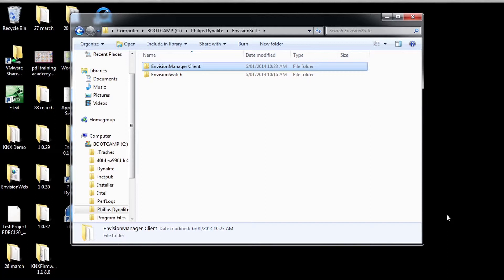The server installed creates a file directory on the C drive of the server machine under a directory titled Philips Dynalite. This contains the install files for the client. Access to this file is required with one of the options being a file share setup from the server.